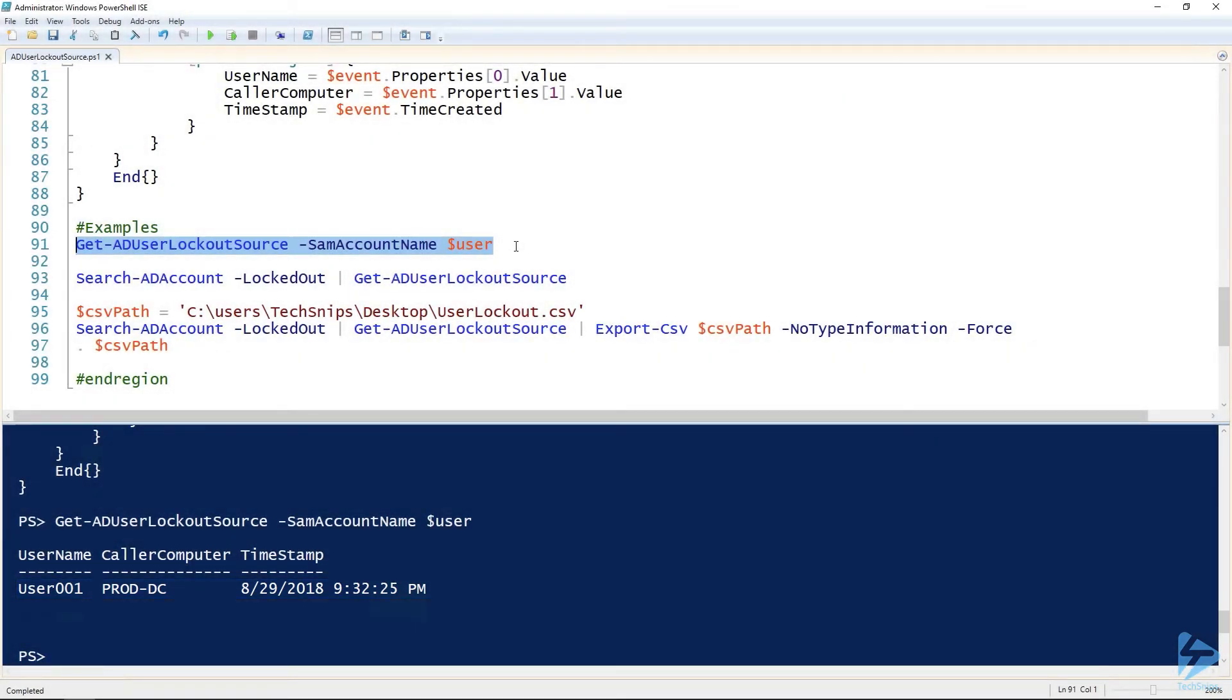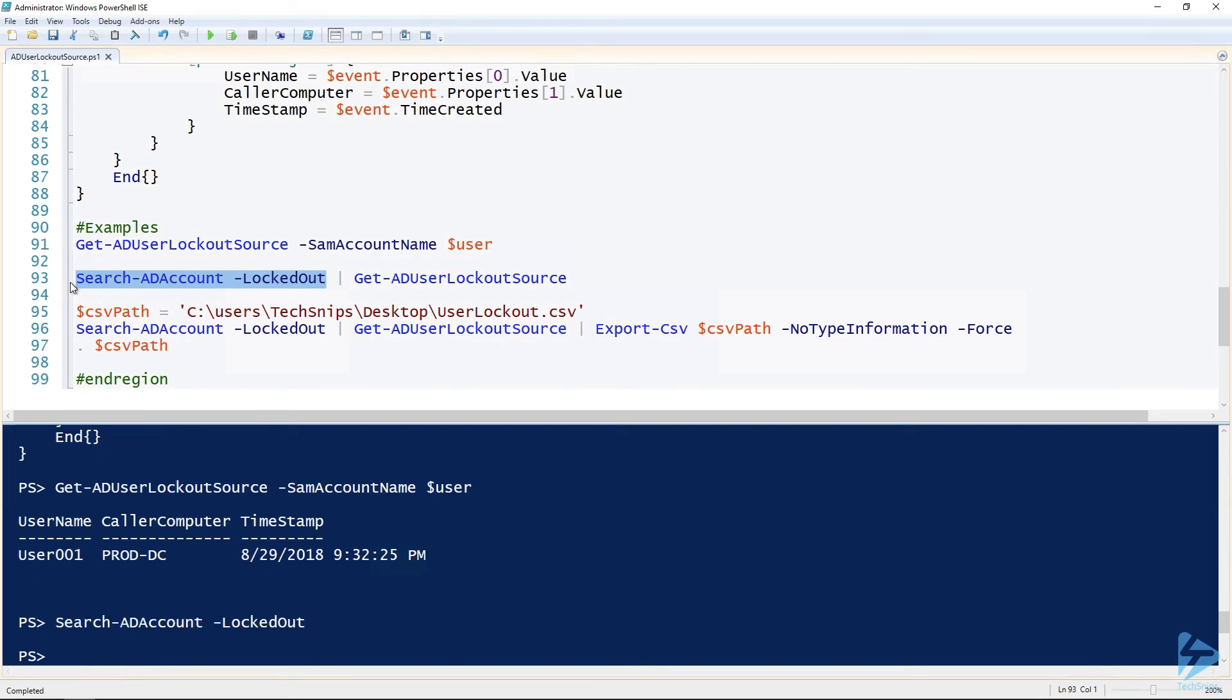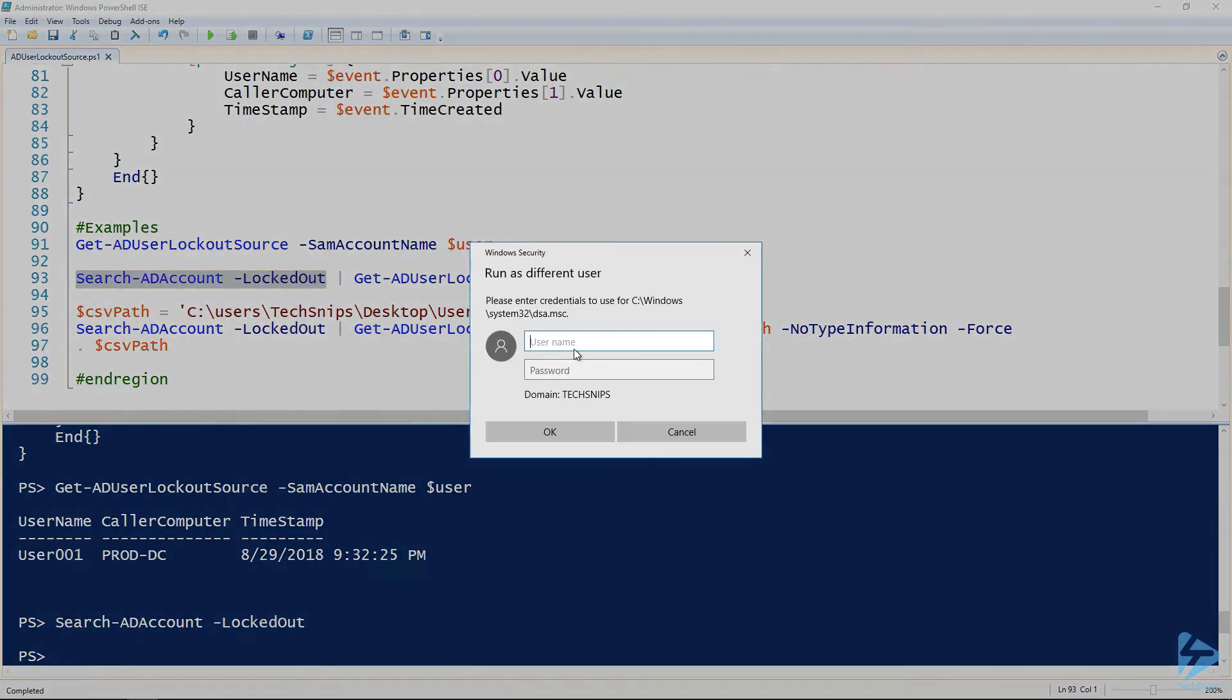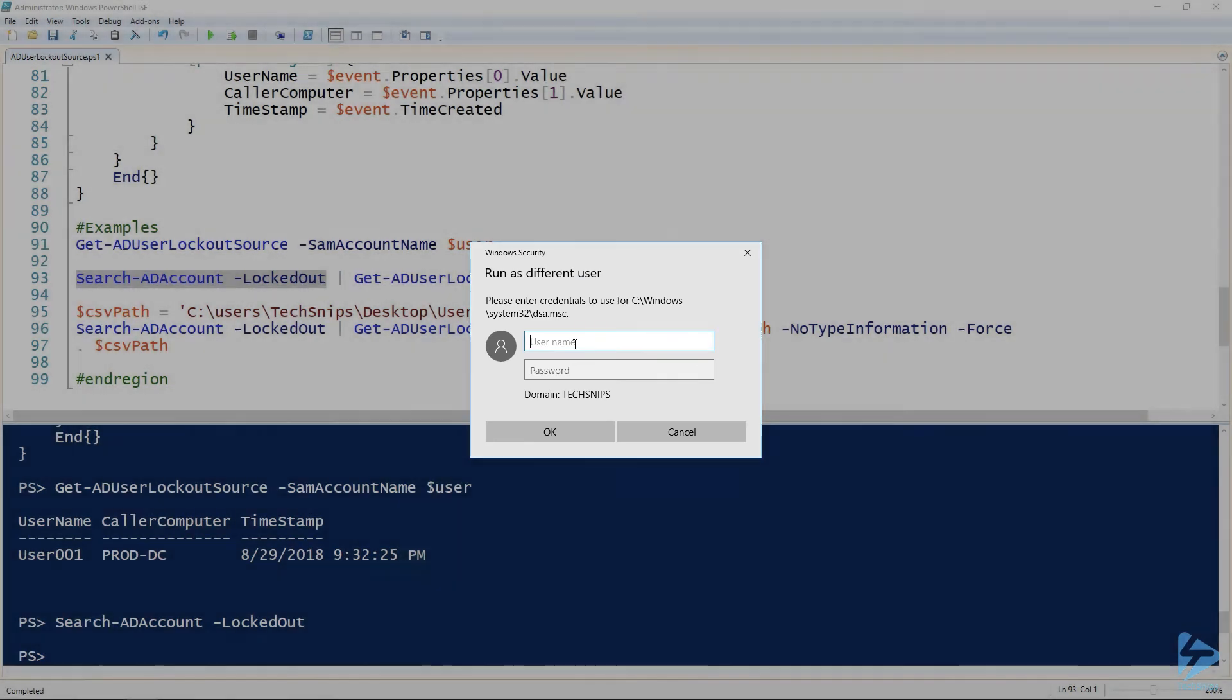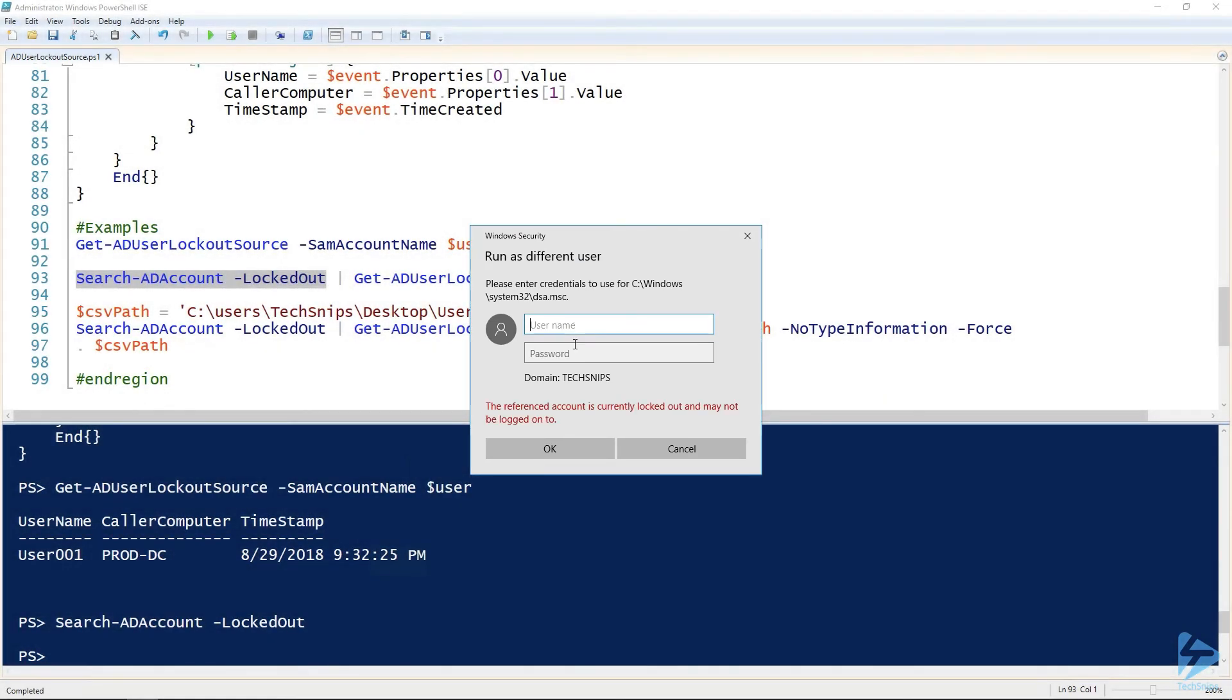Then if I run Search-ADAccount for locked out users, and I want to run this first to see if there are any so there aren't any currently or run something as a different user. And we had what user was user one. Alright, there we go. So we got an account that's locked out.